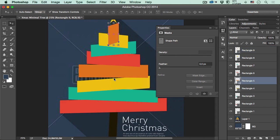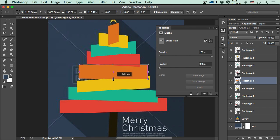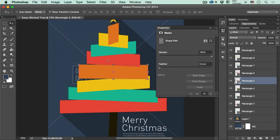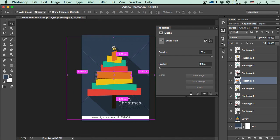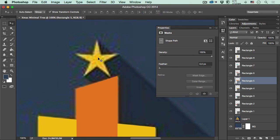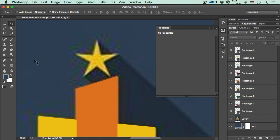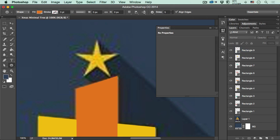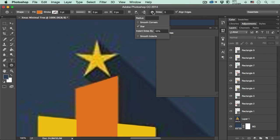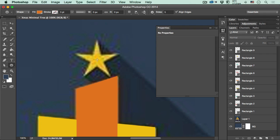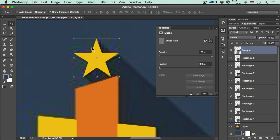I may increase the size of this layer just a tiny bit to make it look better. Now we have to create the star, so I'll click in the empty space, select the Polygon Tool, set the sides to five, click the gear button, and select Star. Then I'll click and drag using my yellow color, and we have the star ready for the tree.